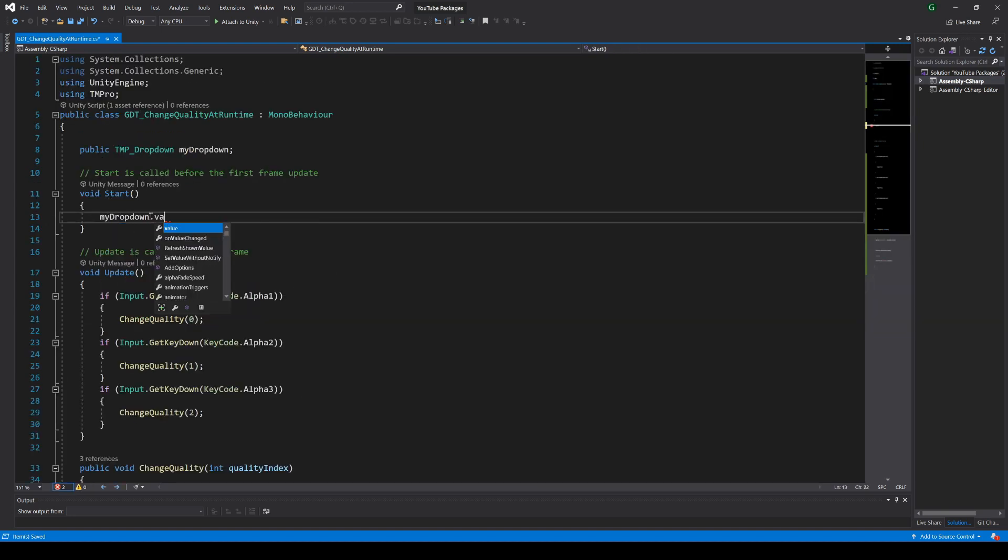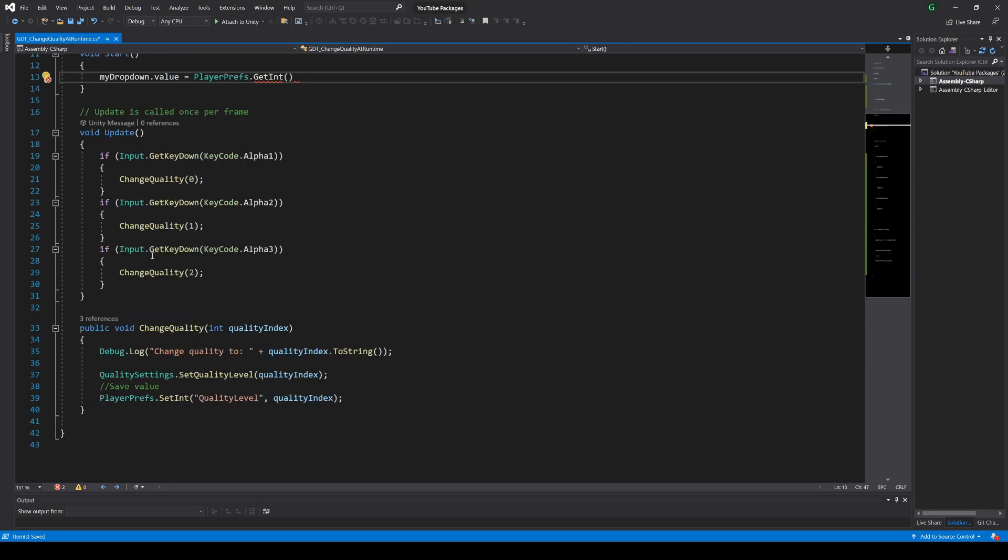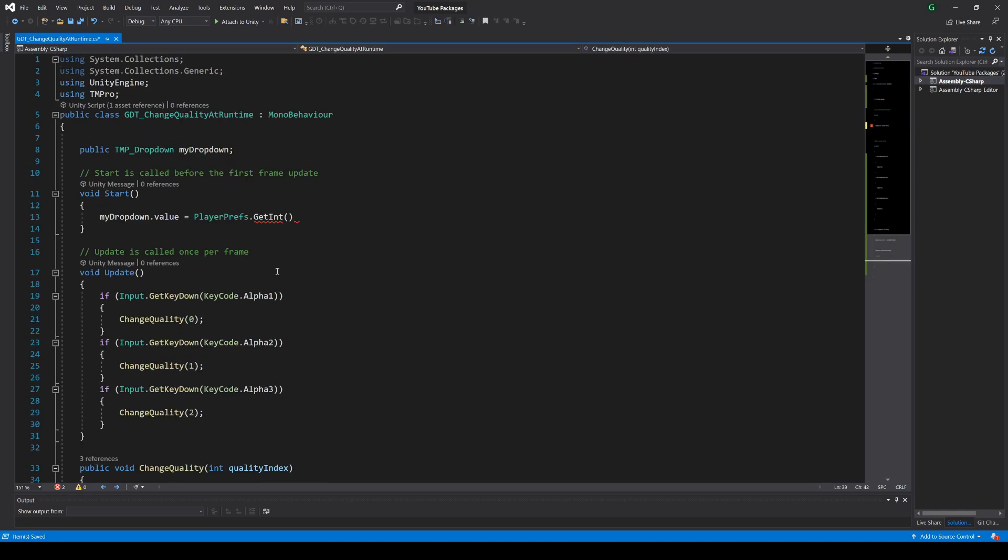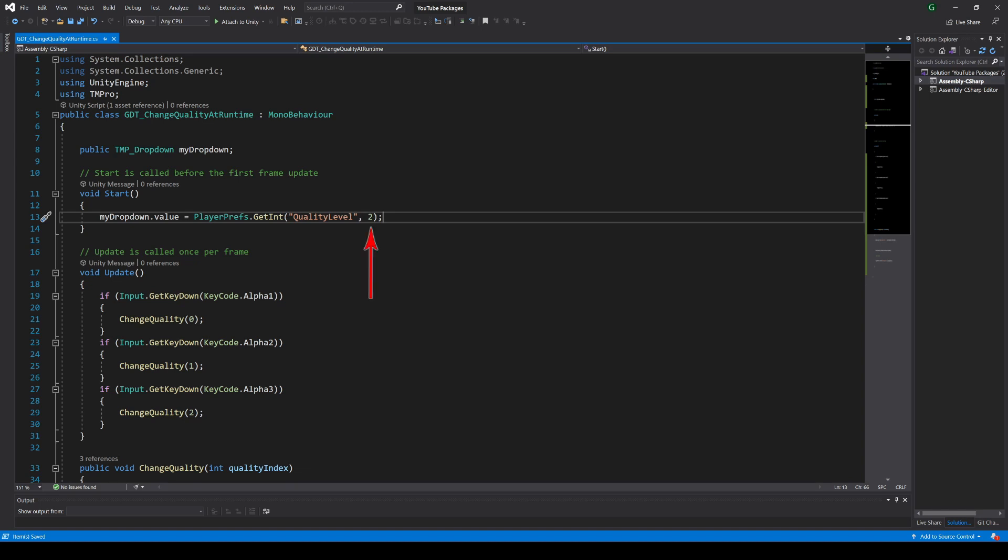And to load this data, we will set the value of the drop down variable with the value read from PlayerPrefs, using the GetInt function, passing the same name we use for saving, and also we could add a default value, for example number 2. So if there isn't any saved data, default quality will be this one.